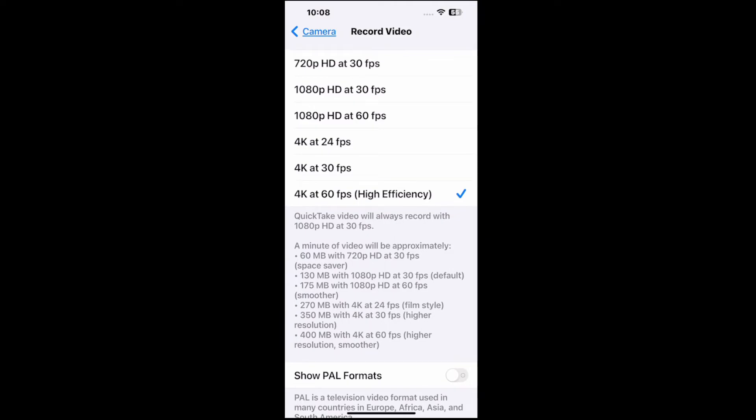You can see 4K at 30 frames per second. I don't have high efficiency next to that. So just at 4K at 60 frames per second.